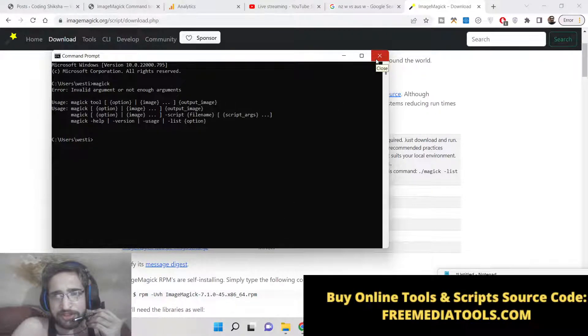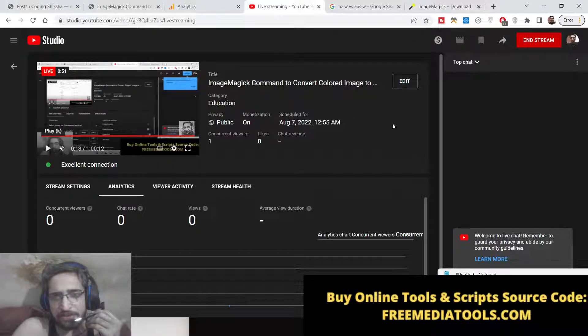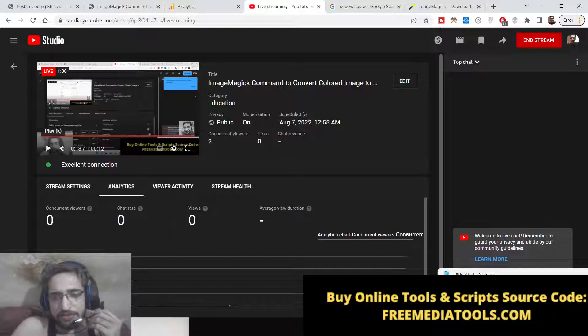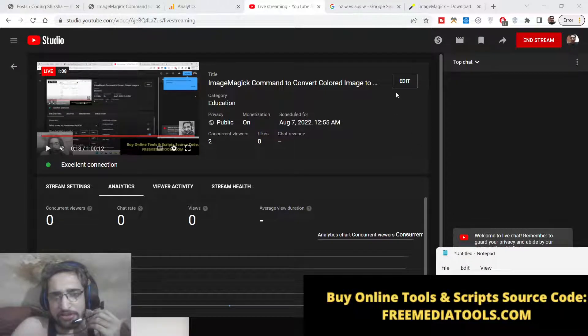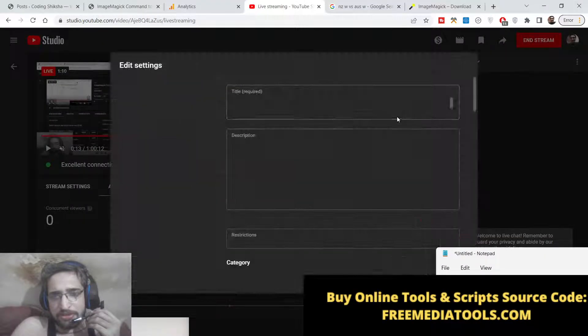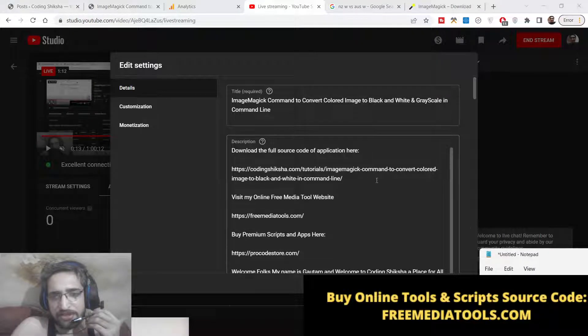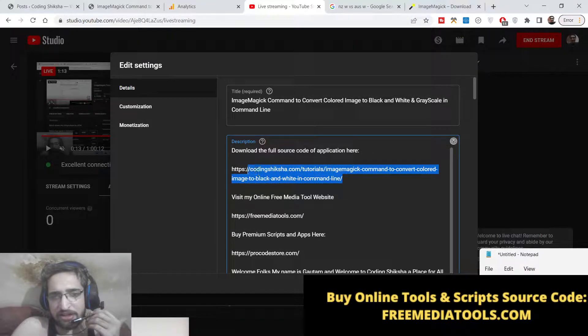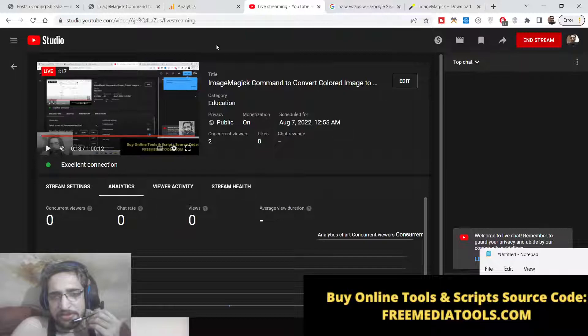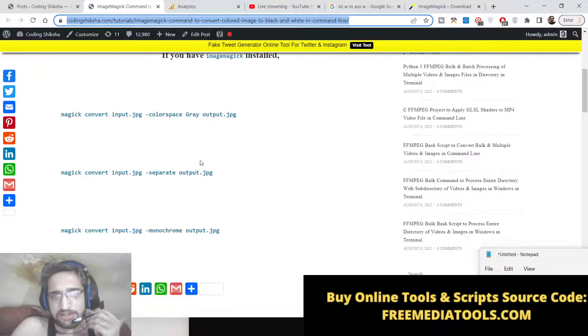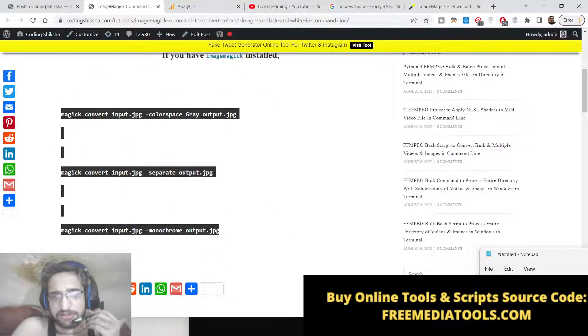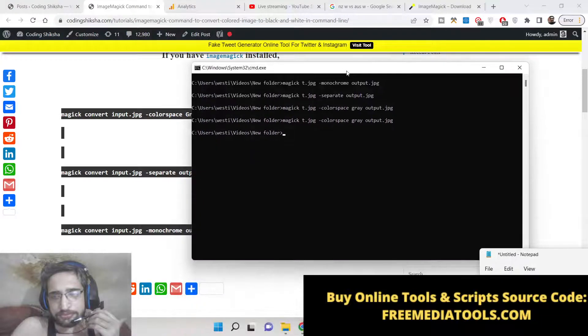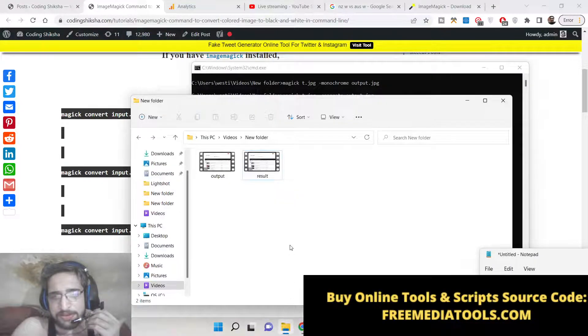So I have written a complete blog post in the video description of this live stream. So if you want to get all the source code, you can go to the description. This is the link of the blog post I have given. So the command is given simply here. Three commands are used here.